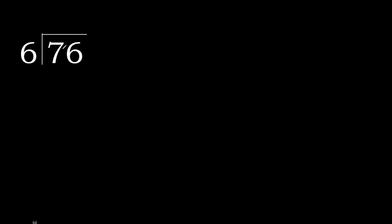76 divided by 6. 7 is not less, therefore try 7. 6 multiplied by which number is nearest to 7 but not greater?